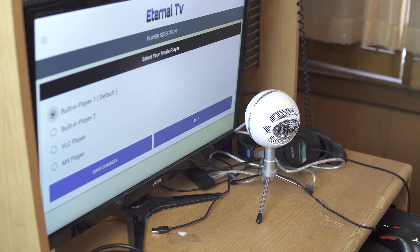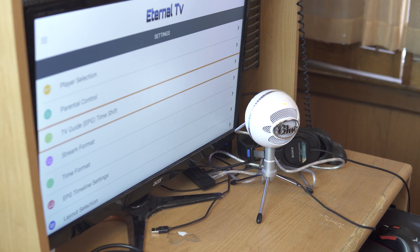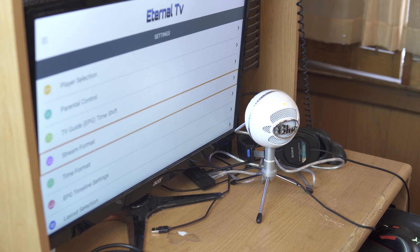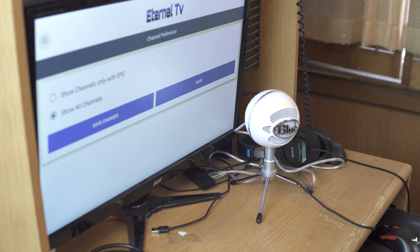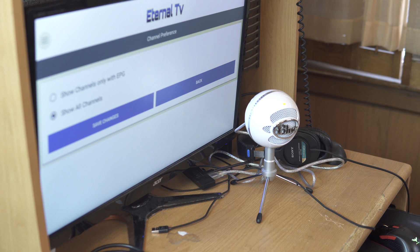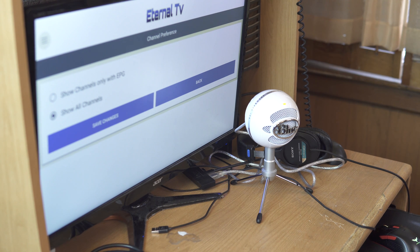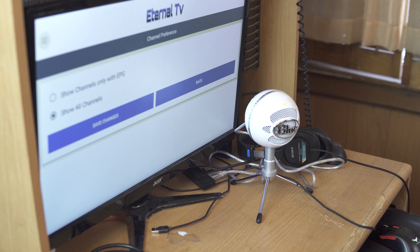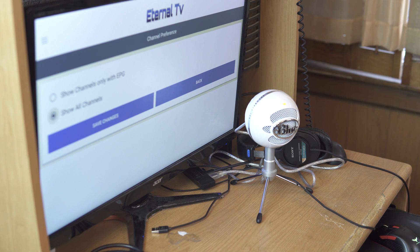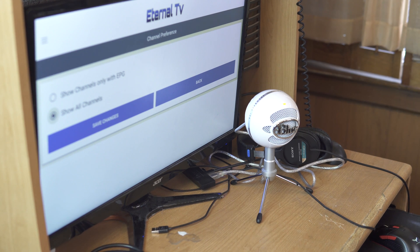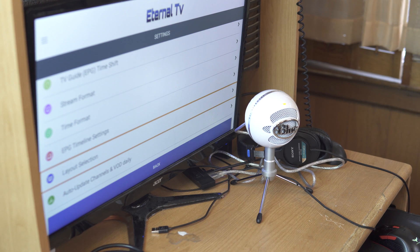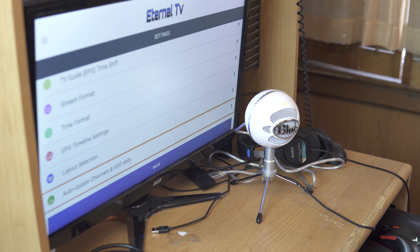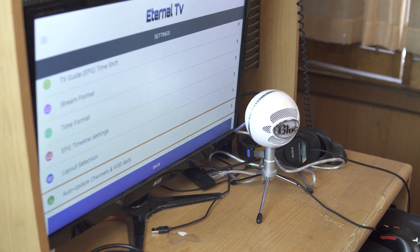I have no clue what that other stuff is. We got EPG or EPG channel preference. I like to set to show all channels that way you're not missing out on anything.